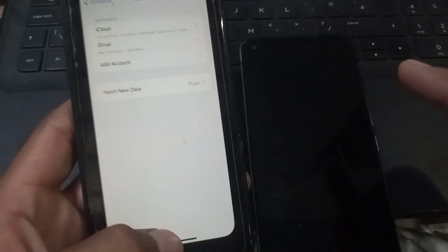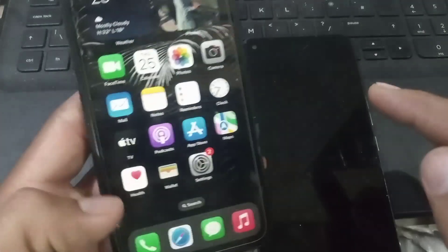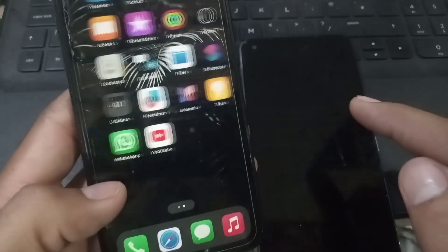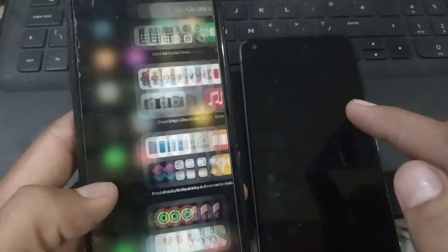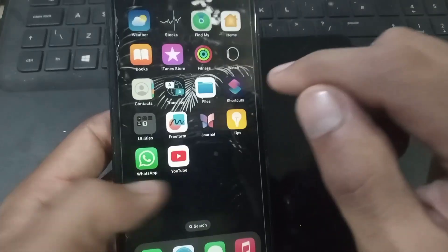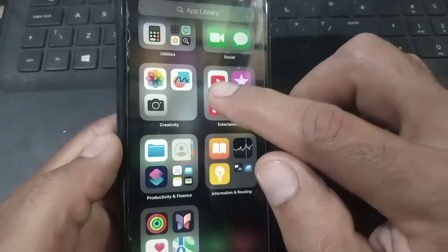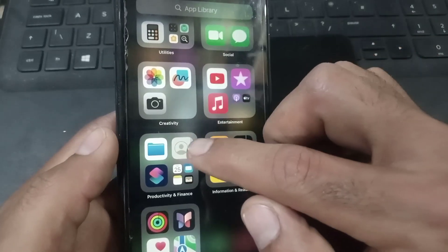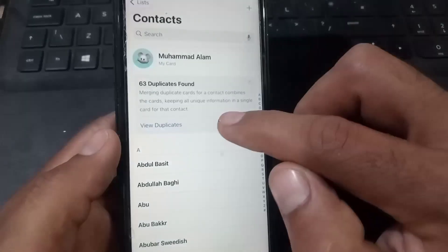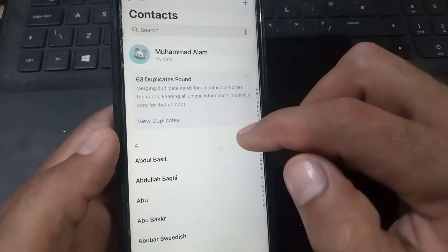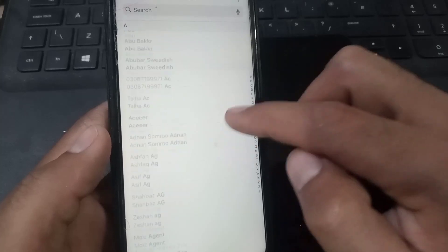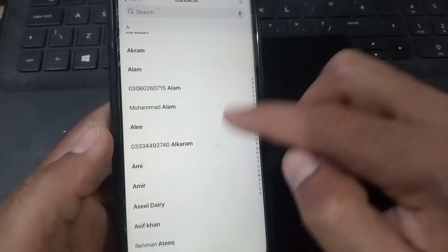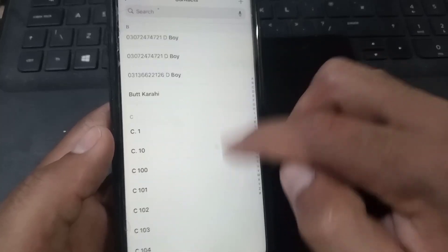Close this window and open the Contacts application on your iPhone. You can see all my Android contacts have transferred successfully using this method.